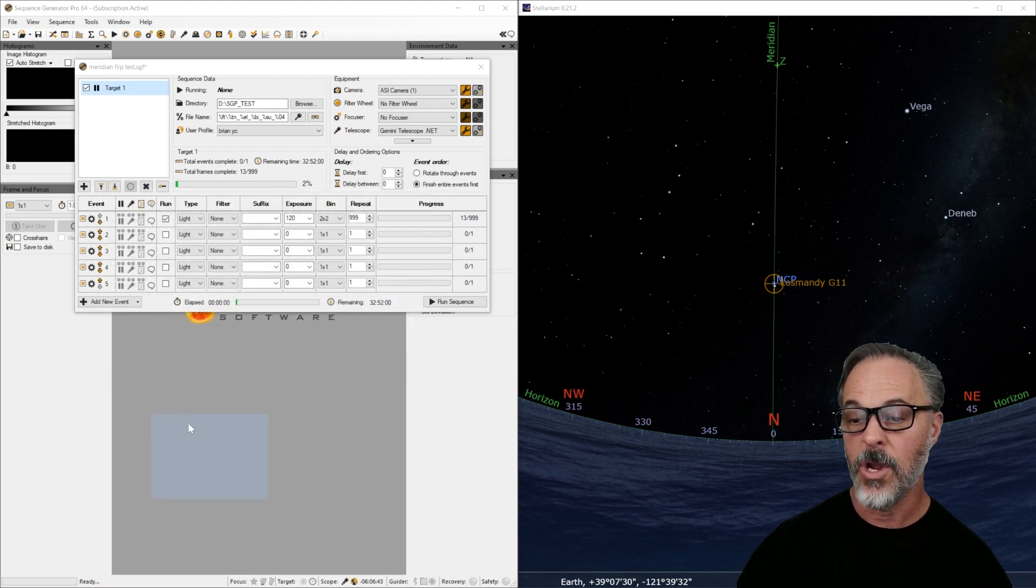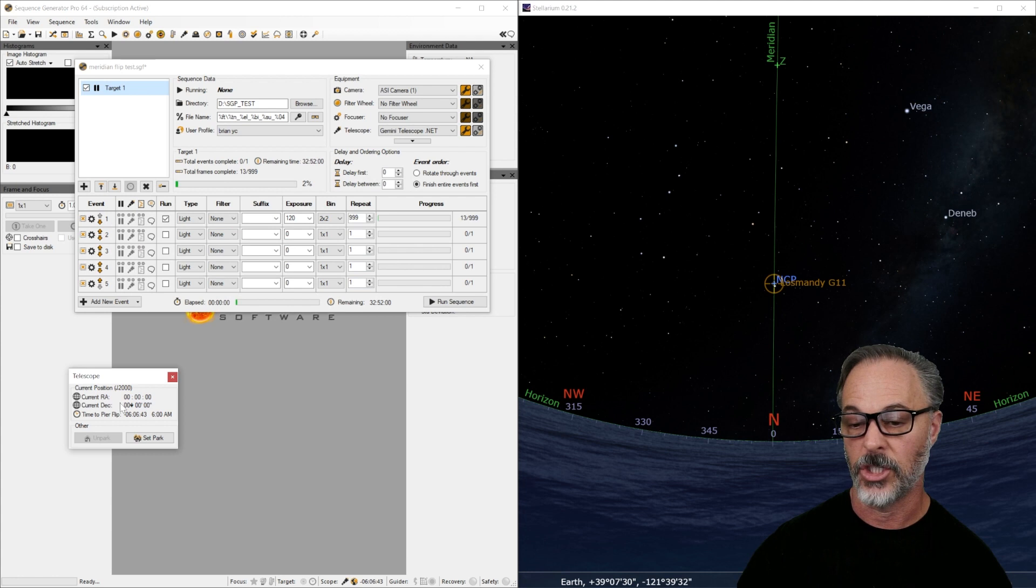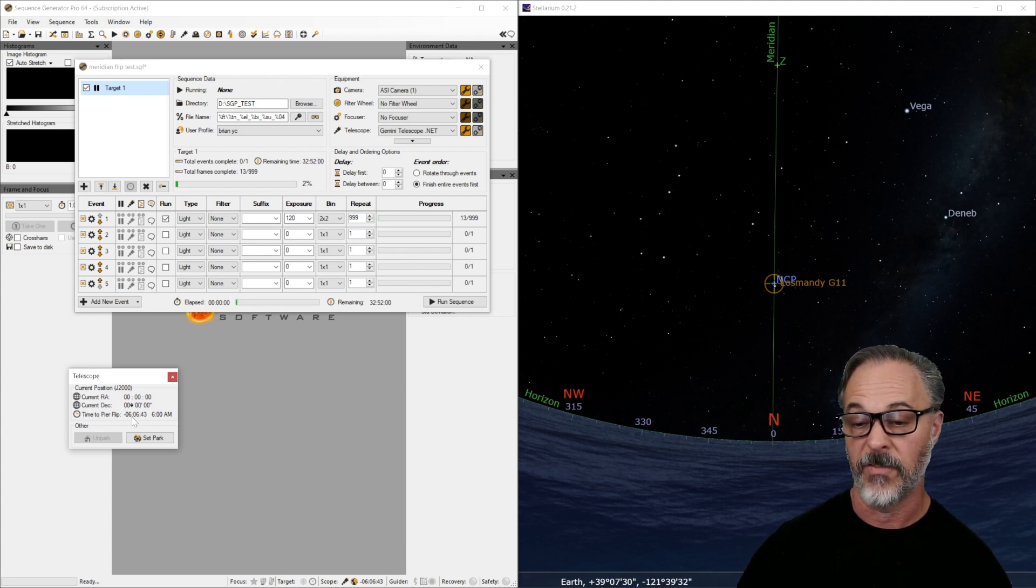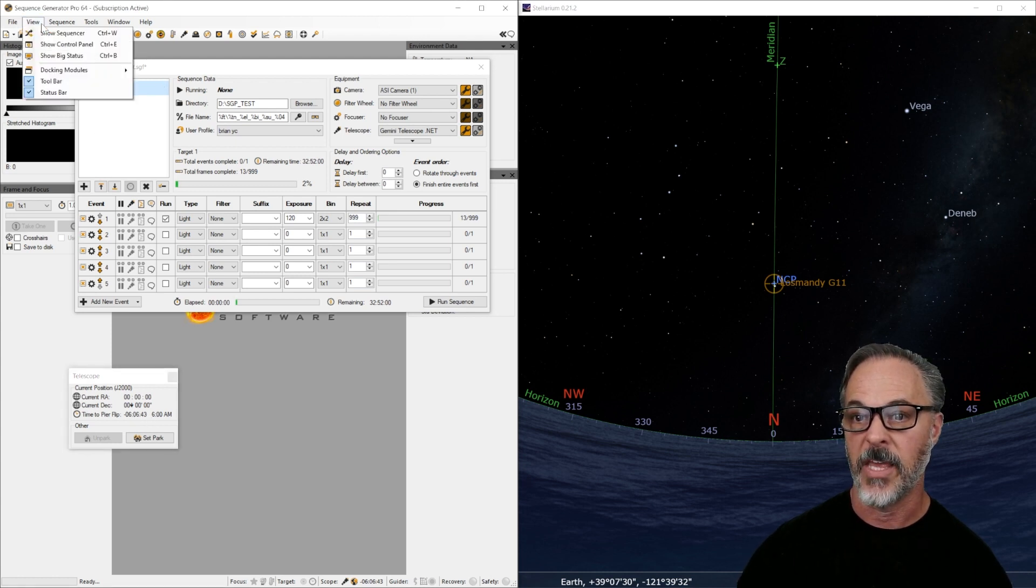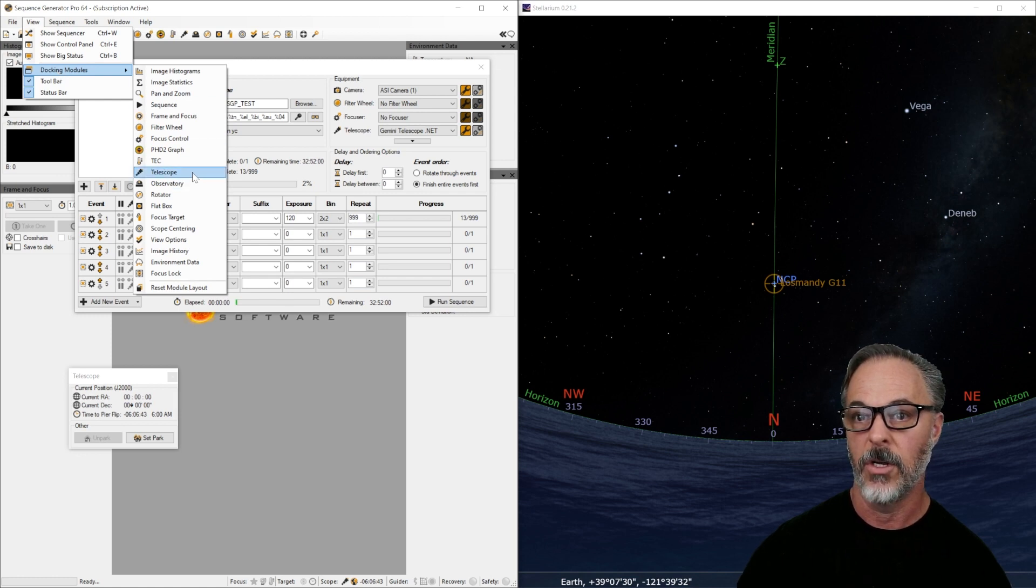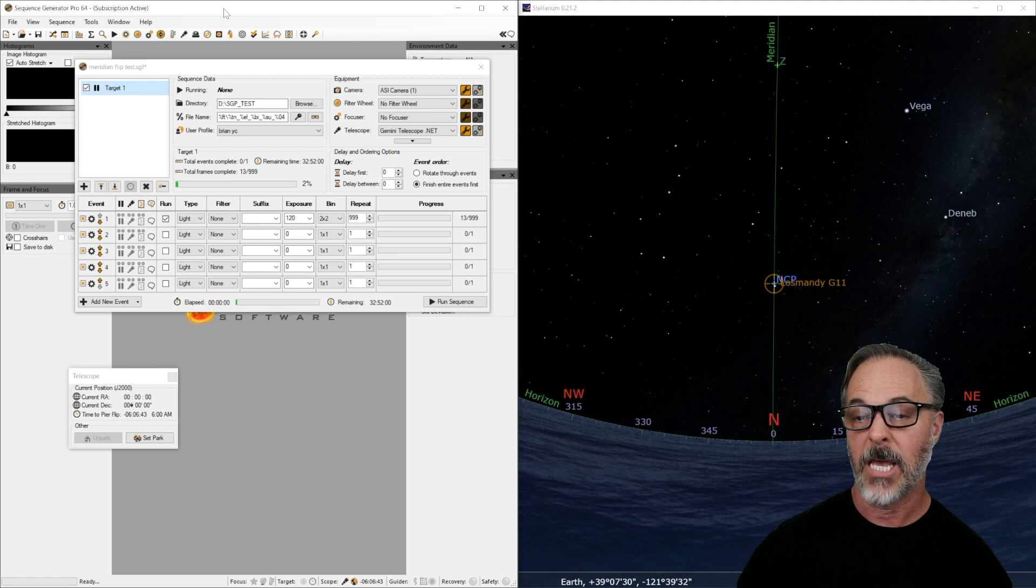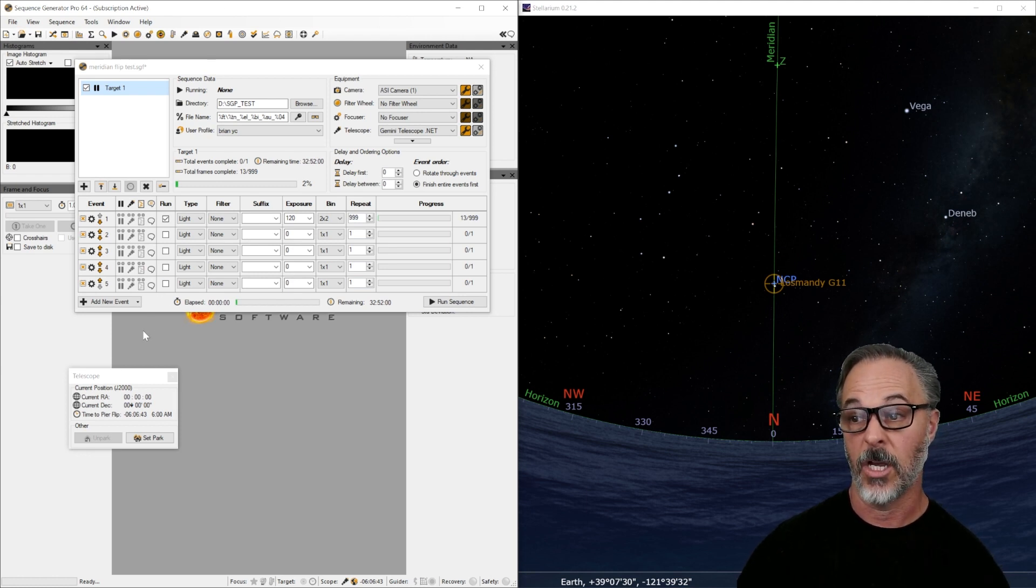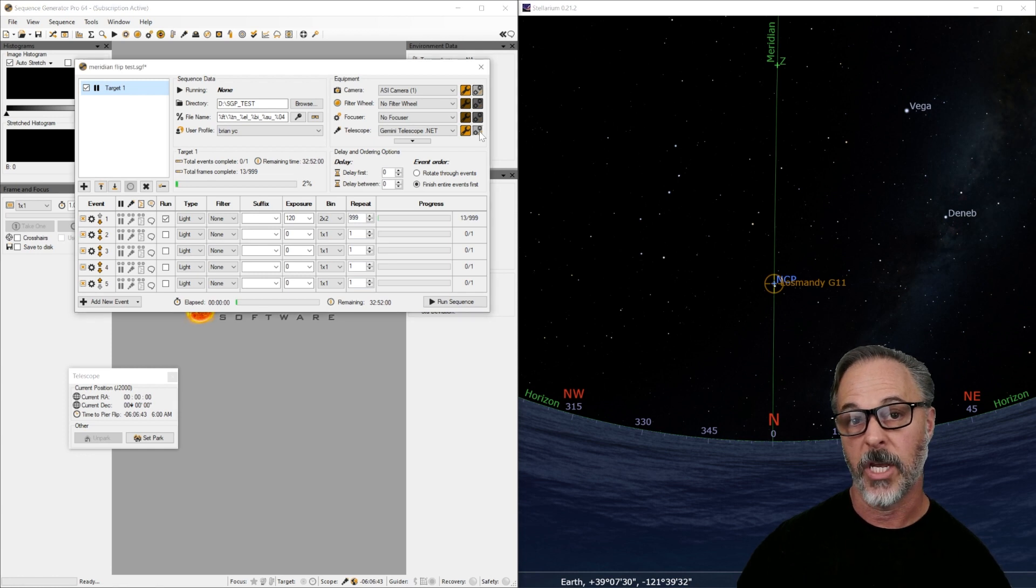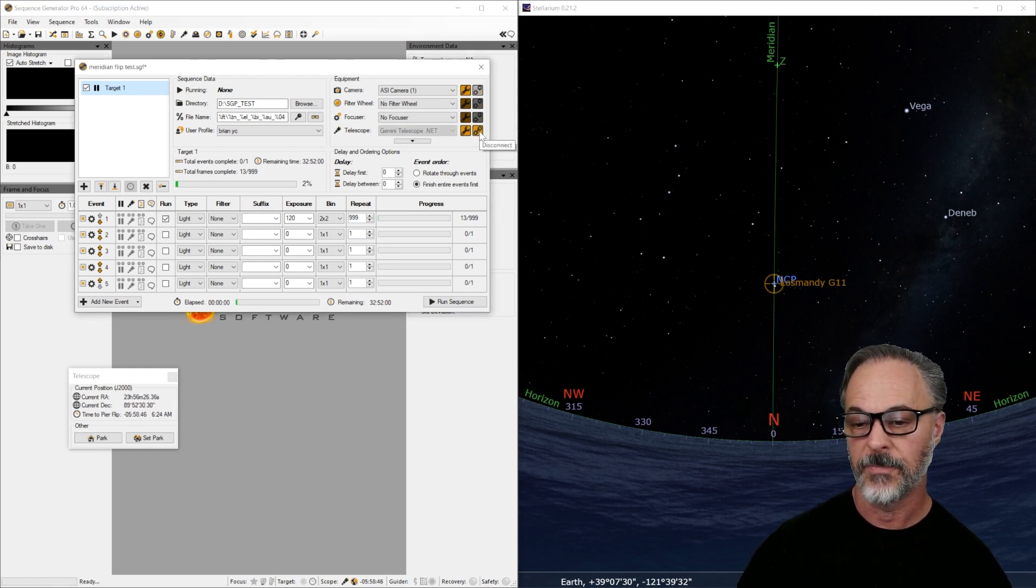And we are going to watch the telescope position here. And in particular, the time to pier flip, this is going to be very informative for us to know what's going on. This is a docking module, they call it. And you can see it's here under docking modules. What I like about this is it really just keeps me informed as to what's going on.